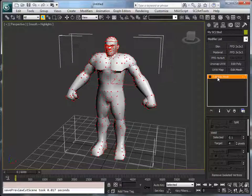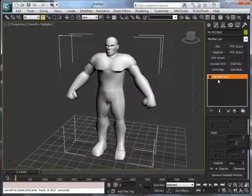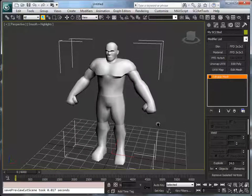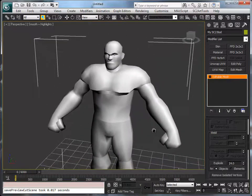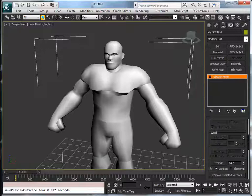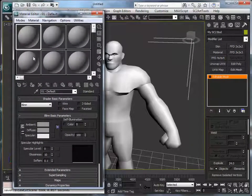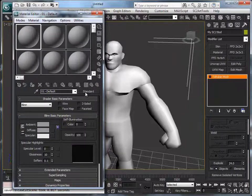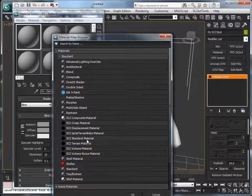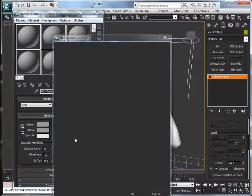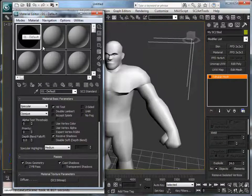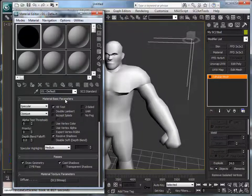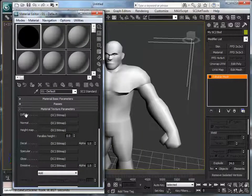Okay, so click here again on the editable mesh so it doesn't show the vertices anymore. Now we're going to apply the material, so press the M key and it will pop up the material editor. Now on the first slot or any other slot, select the standard. There you select SC standard material and it will become black.